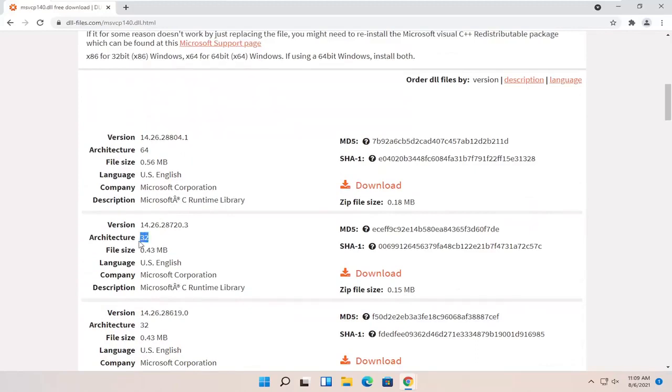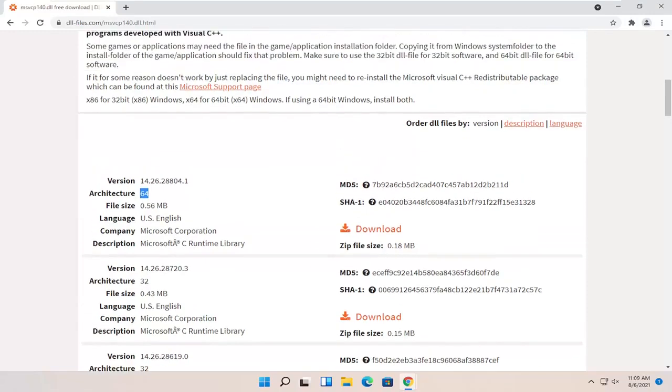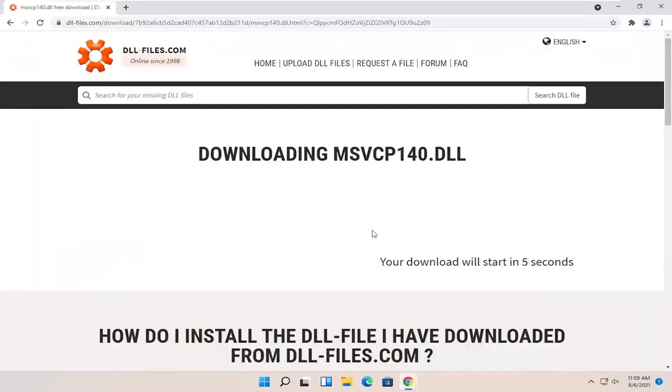If you're running a 32-bit version of Windows, select a 32-bit one. If you're running 64-bit, select a 64-bit download. Most of you, especially if you're running Windows 11, are definitely running the 64-bit version of Windows. We're going to select that download button and give it a moment to begin.